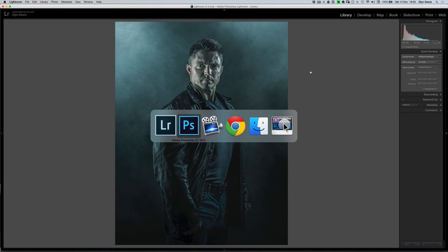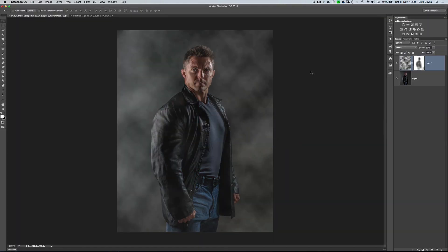That's a quick two ways to show you how you can create that smoke or fog type effect. I'll put a link in the description so you can download those explosion brushes and get the exact right ones. That's it for this week — I'll see you next time.